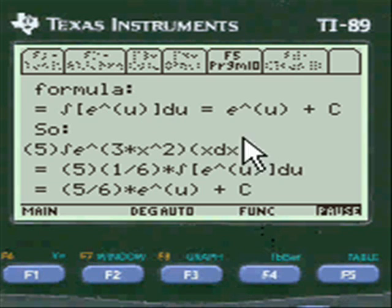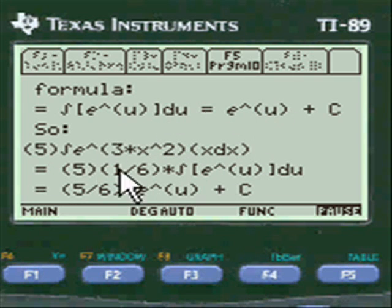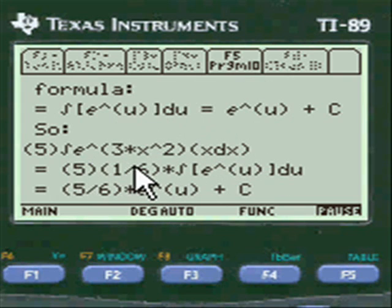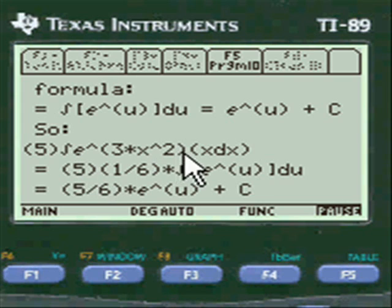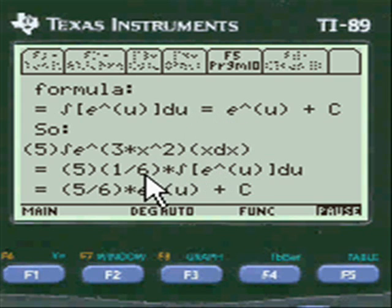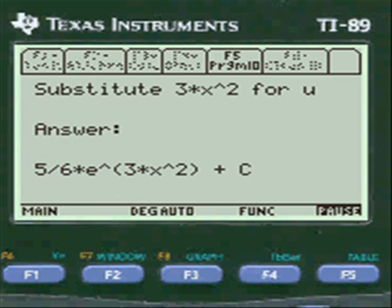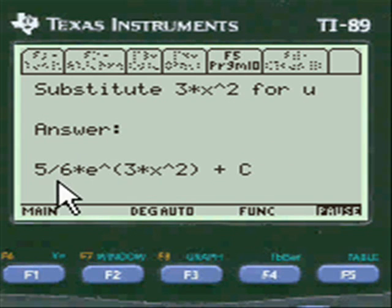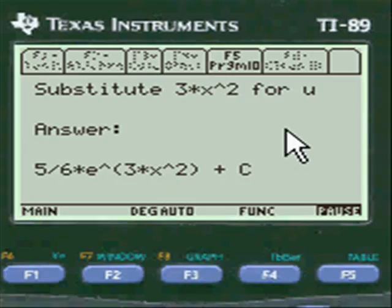And then you do everything right — all this on your test or homework, whatever. It's exactly correct, exactly as you see it. Here we're multiplying the outside of the integral times the du; the 1/6 of the du comes outside too — that equals 5/6. And then you substitute 3x squared for u. The answer is 5/6 e to the 3x squared plus C. Pretty neat, huh?